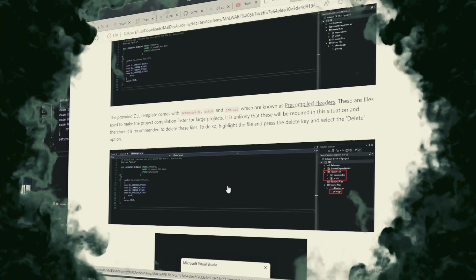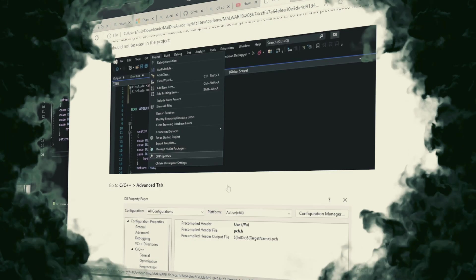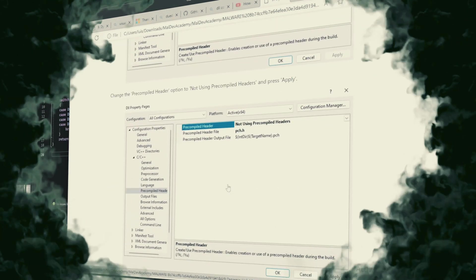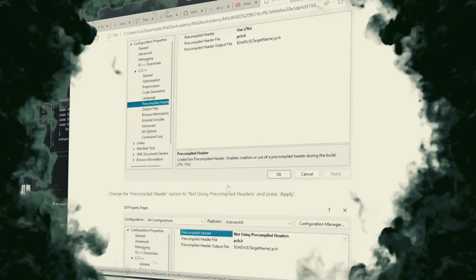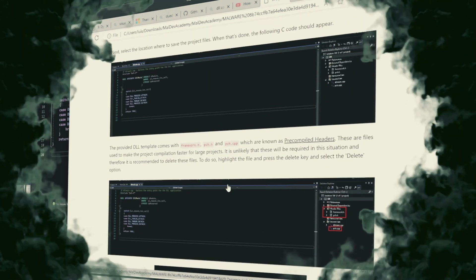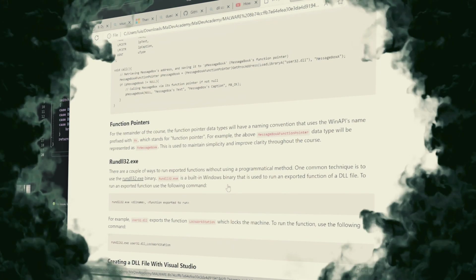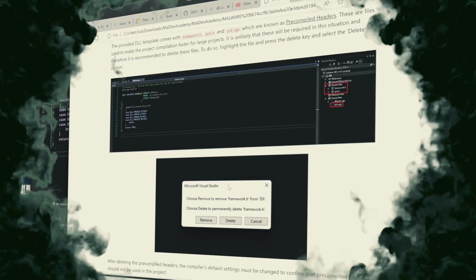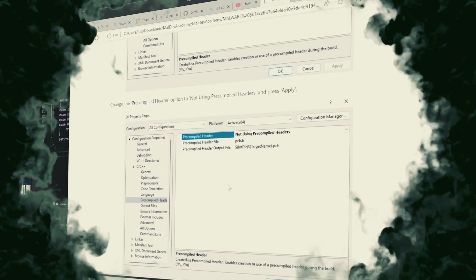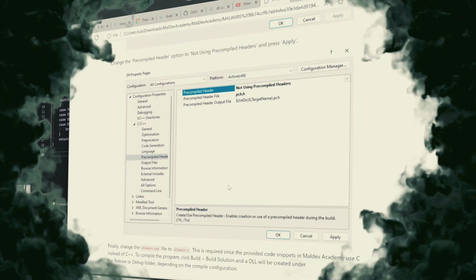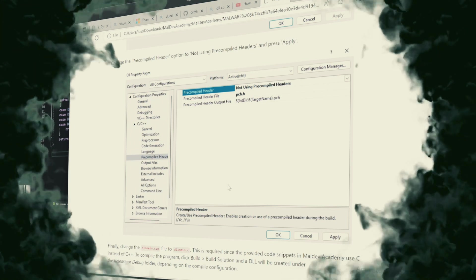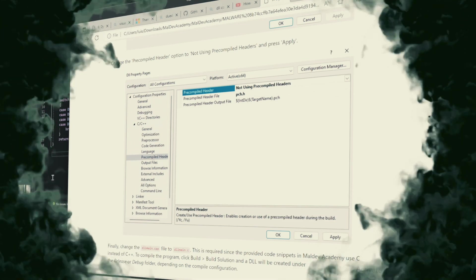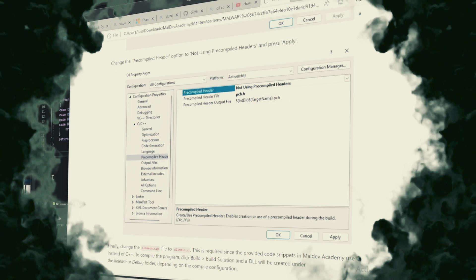Executing malicious payloads. Attackers craft malicious DLLs, harnessing Rundell32.xe to unleash these payloads. Such actions might range from data exfiltration and unauthorized downloading of malware to establishing backdoors for continued access.